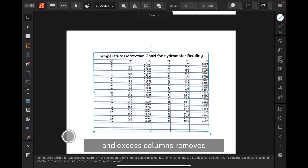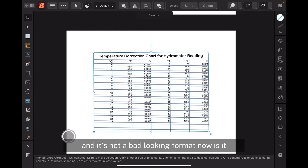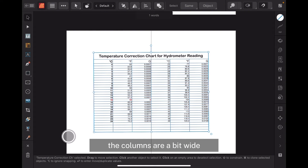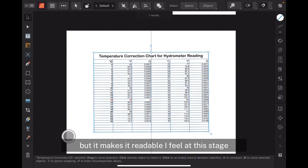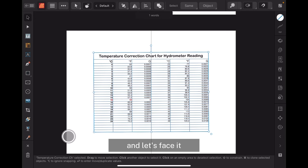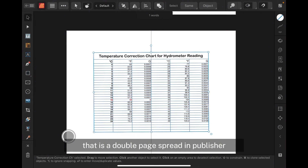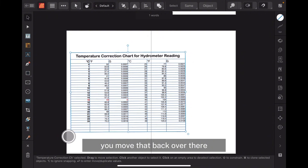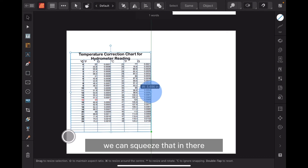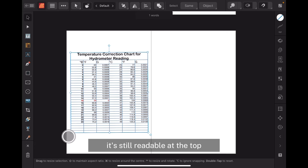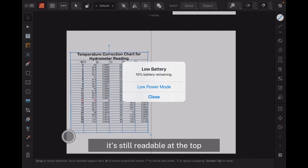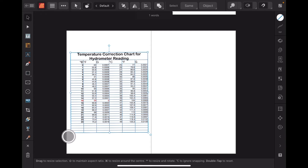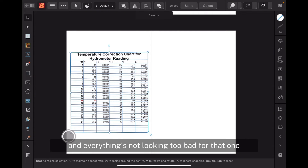Let's get rid of those panels at the side and pinch that in, go back to the Move tool, and make sure snapping is on. You can see we've got the zero element in red, everything else in black and white, excess columns removed, excess rows removed, and it's not a bad-looking format. The columns are a bit wide but it makes it readable. That is a double-page spread in Publisher. If you want to make it the right size for one page, you move it over, squeeze it in — it's still readable, though the top is wrapped around.